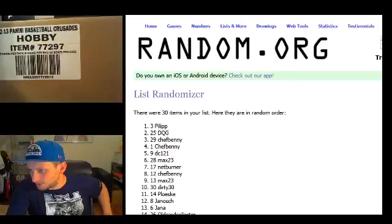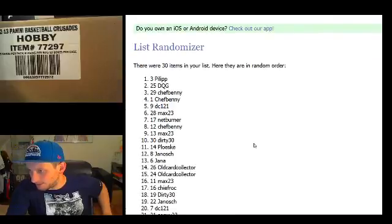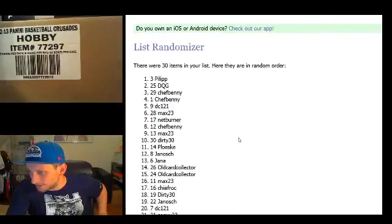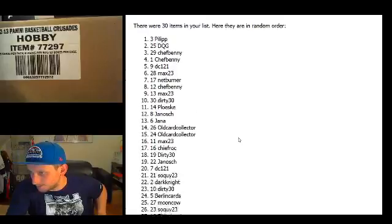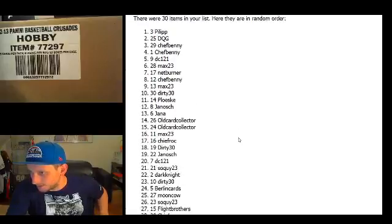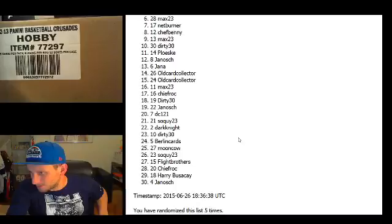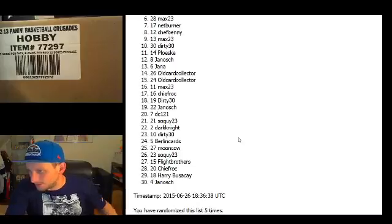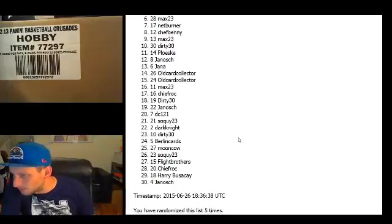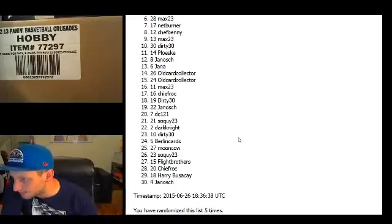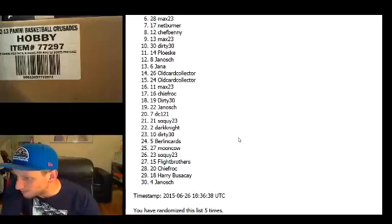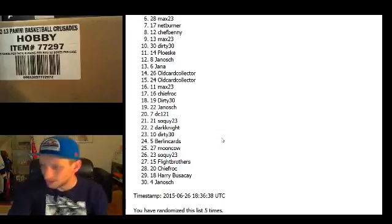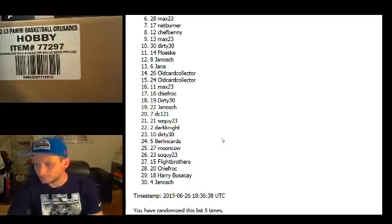Phillip, DQG, Chef Benny, Chef Benny, DC, Max, Netburner, Chef Benny, Max, Dirty 30, Plusker, Janosch, Janna, OCC for two, Max, Chief Rock, Dirty 30, Janosch, DC, Soquite, Dark Knight, Dirty 30, Berlin cards, Mooncow, Soquite, Blythe Brothers, Chief Rock, Harry and Janosch.